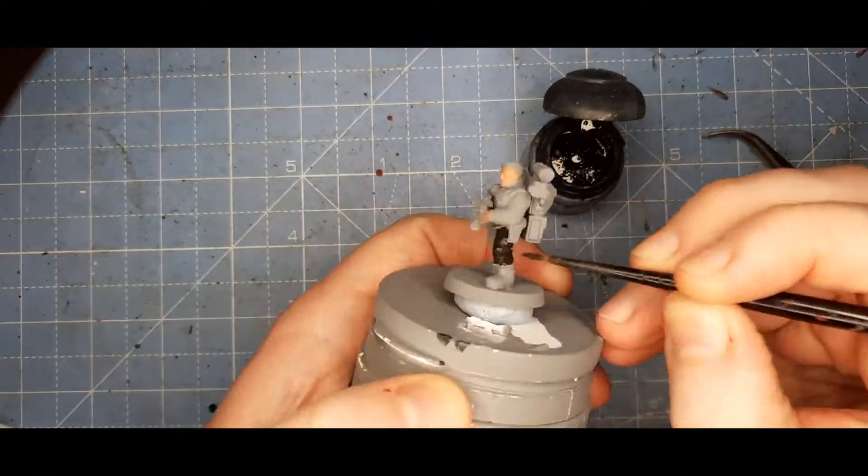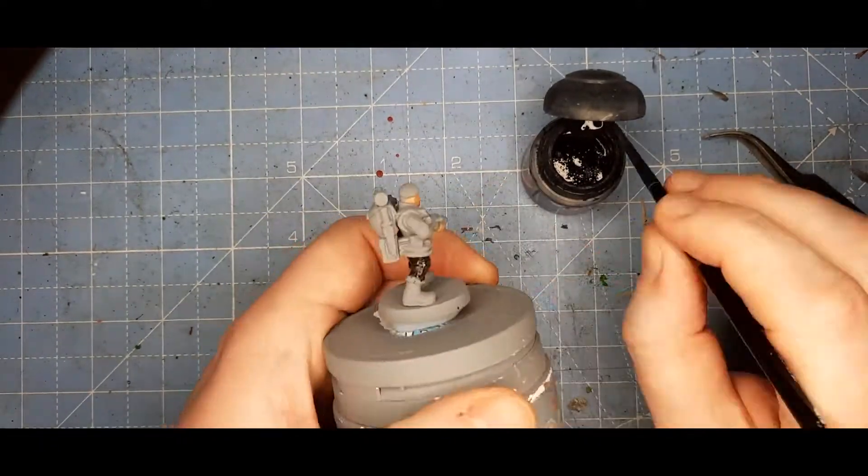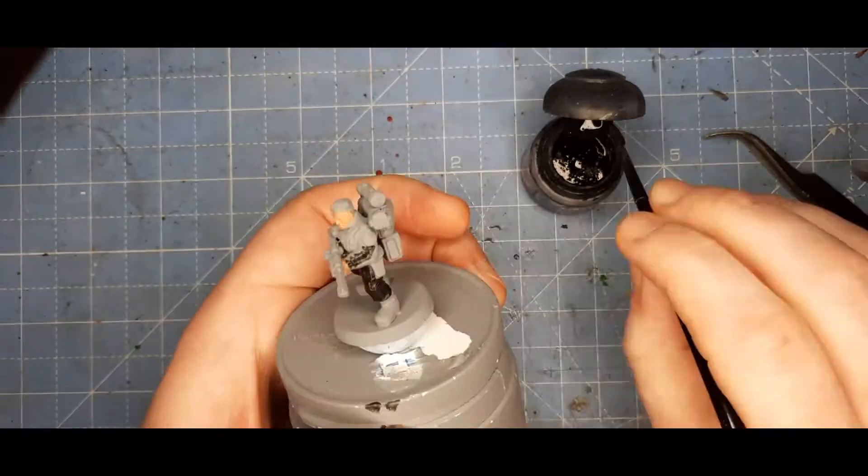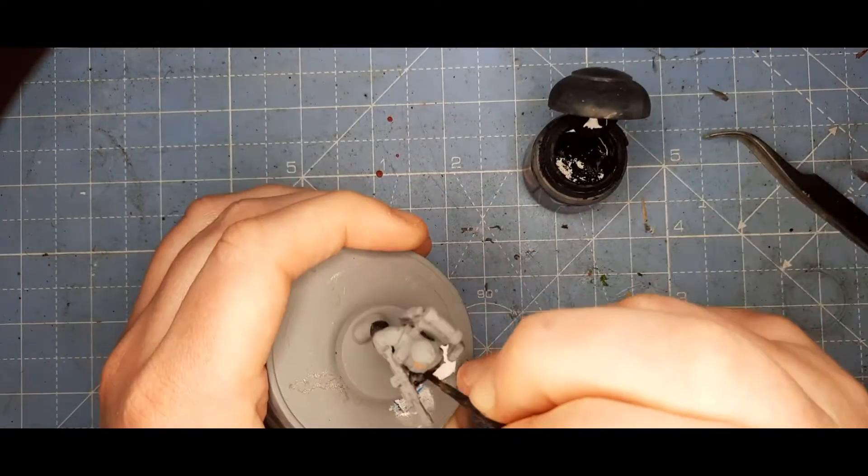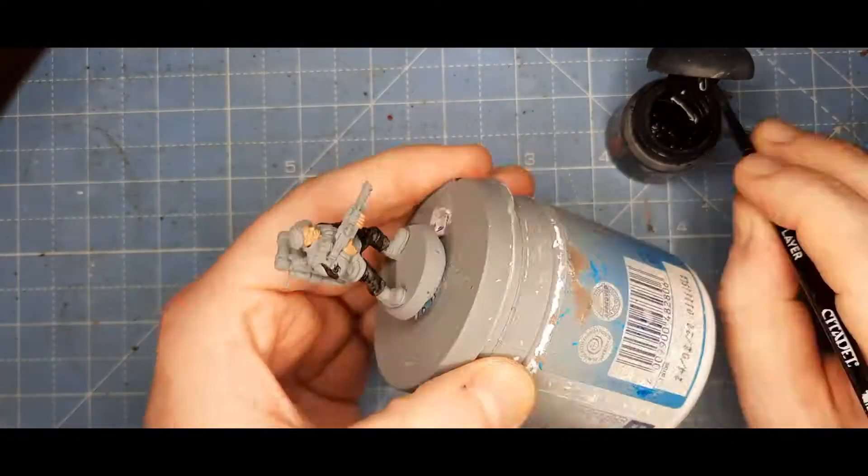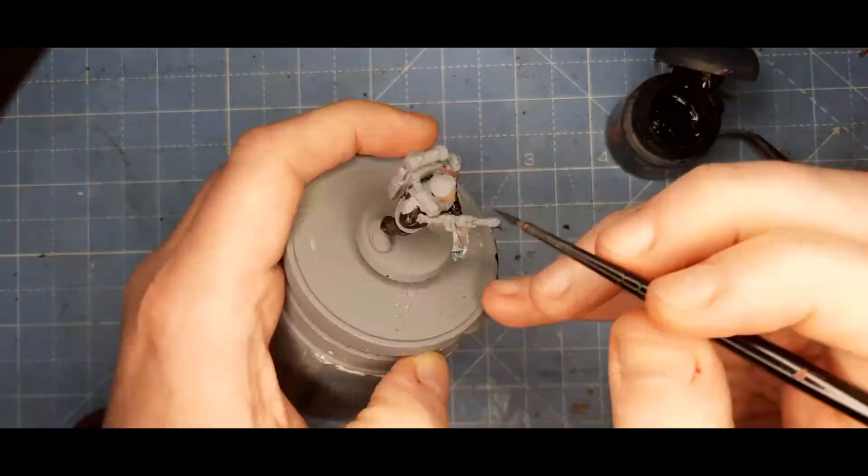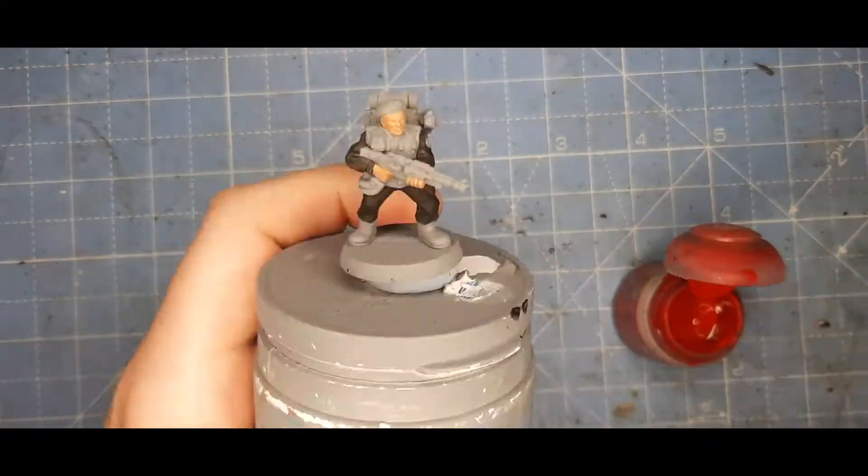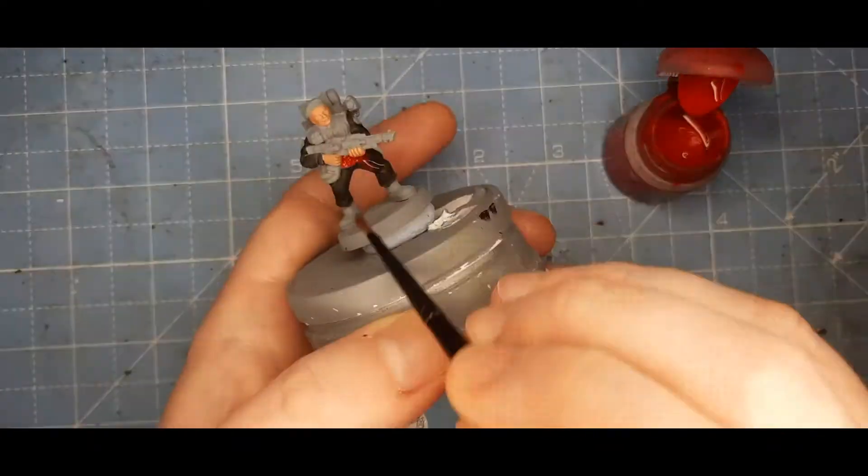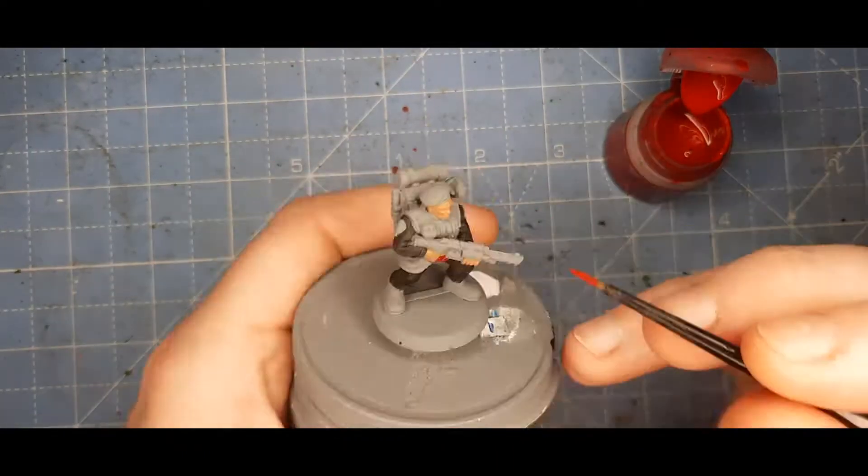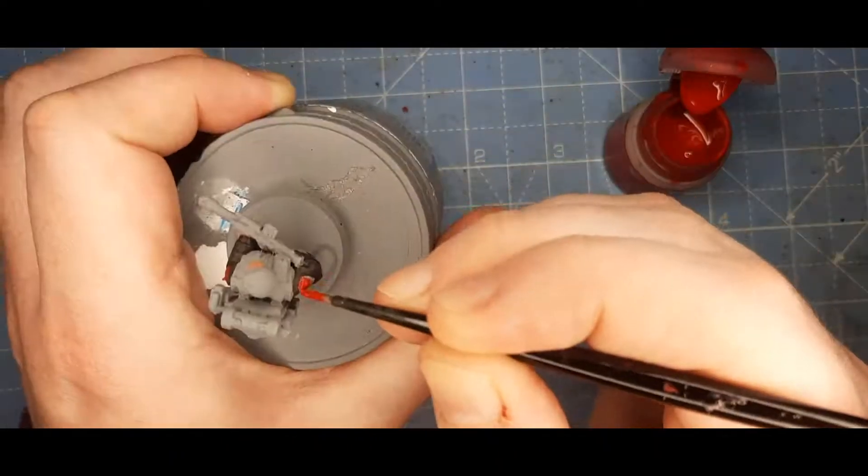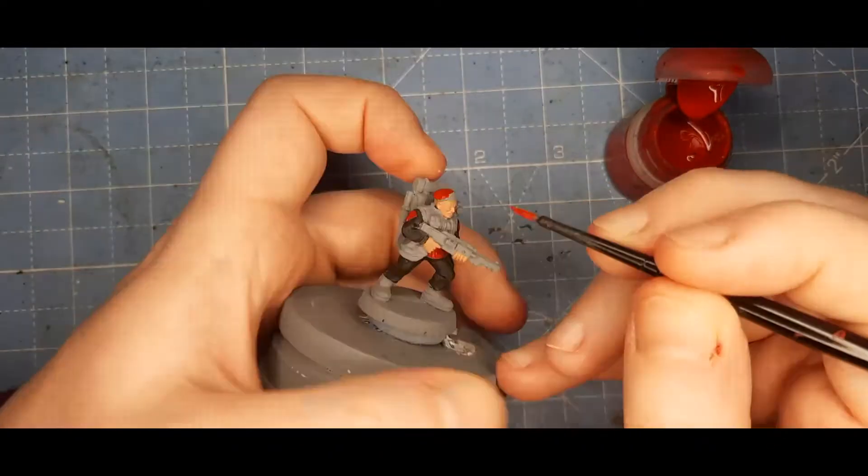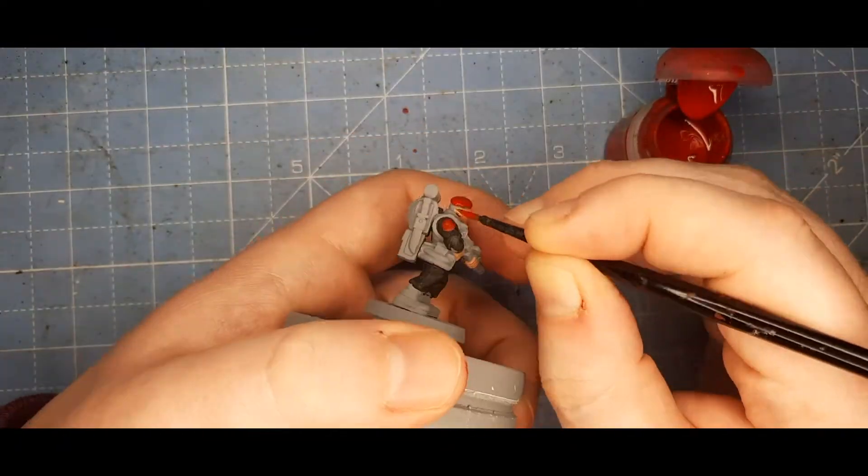Next, I switched to Abaddon Black, where I painted his trousers and sleeves. I did this to kind of match the new Scion kit, where they have carapace armor over their chest. These guys, it looks more like fabric on their chest, but I figured I'd follow the same kind of scheme anyway. I guess that's kind of Grimdark in its own way.